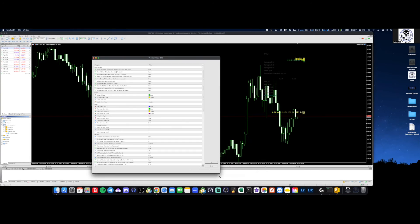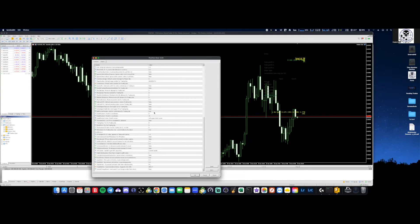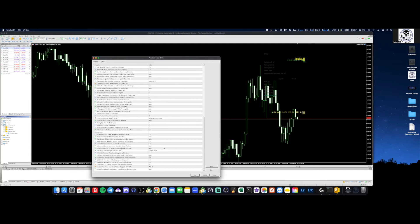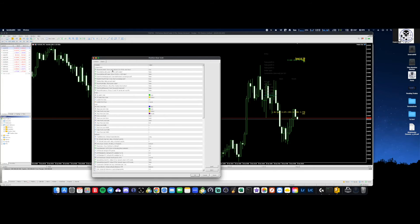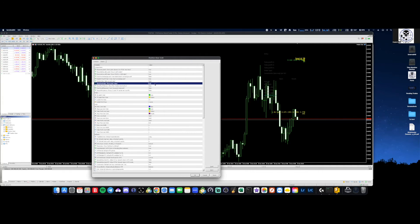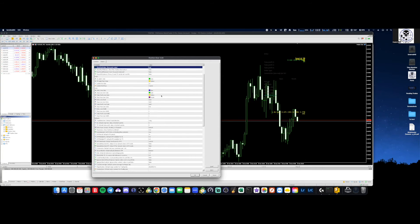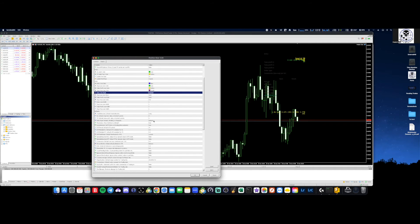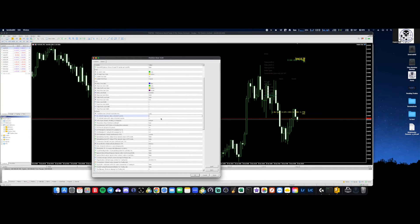Now go into your Inputs — these are all settings you'll be able to change. If you're on a Mac, the only thing you won't be able to do is change the colors; on Windows you will. Go through all the settings. There are a couple of things I like: putting the spread onto the position sizer, showing all the labels, Show Point and Value — I like that. Show Max Position — I don't want that. You can change the entry line style to dash-dot if you want, same for stop loss.